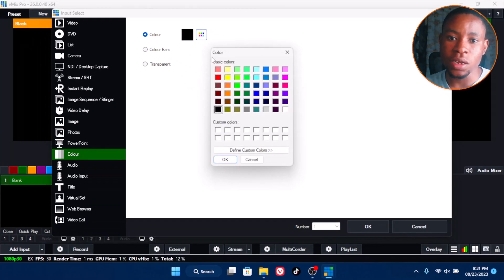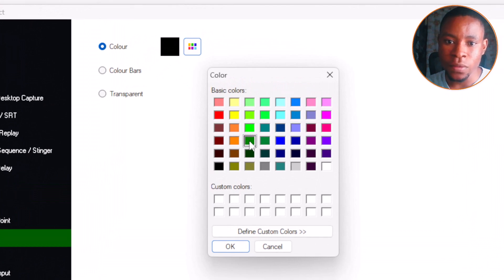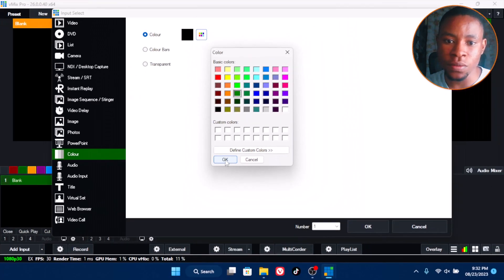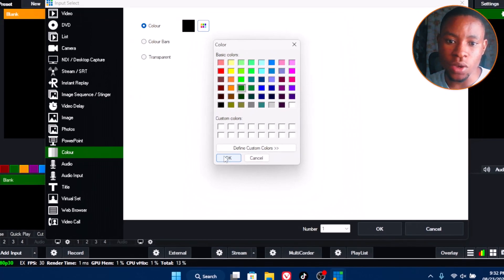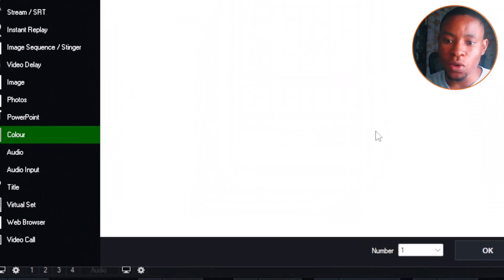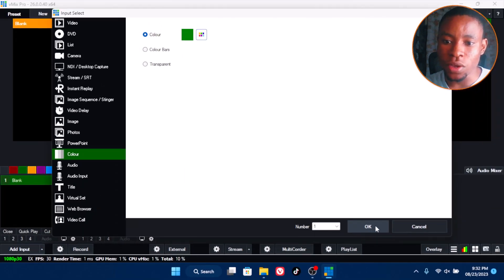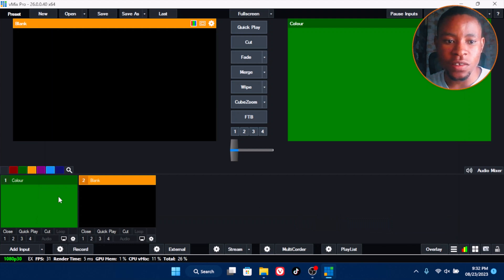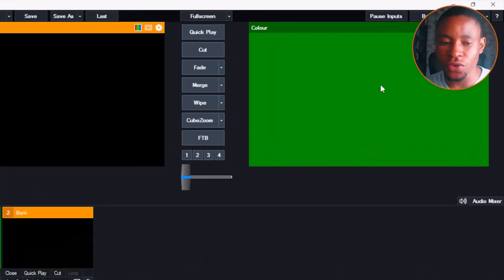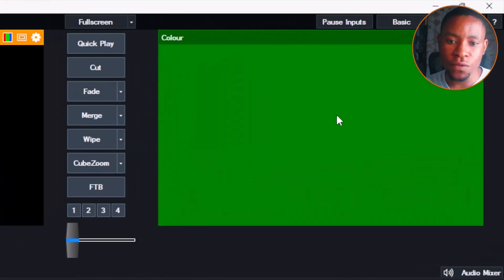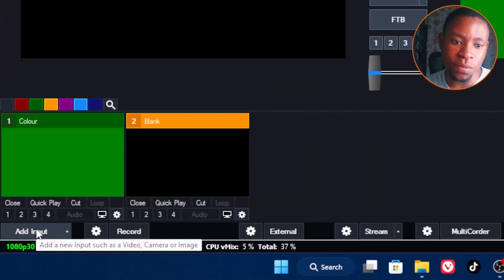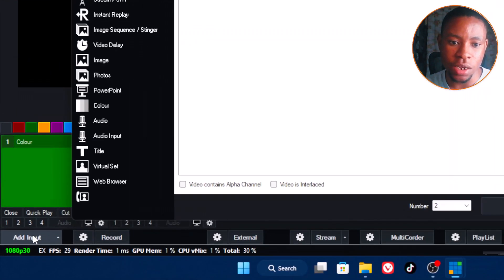Select green to set a green screen background. Once you're done, click OK, then click OK again. You'll see the green appear on the screen. That's the first step. Now click Add Input again.